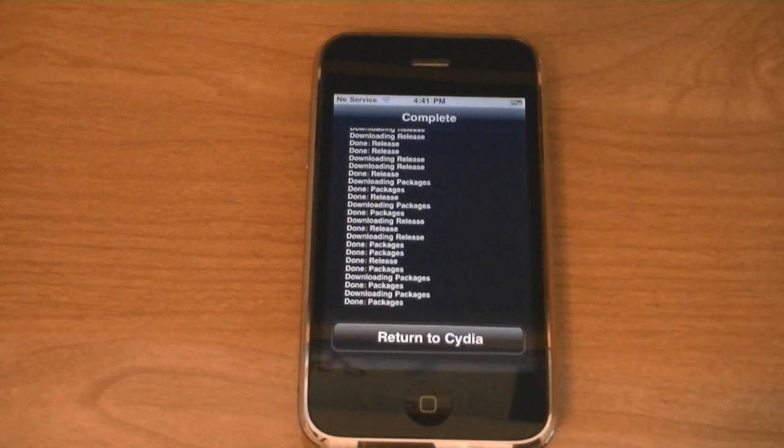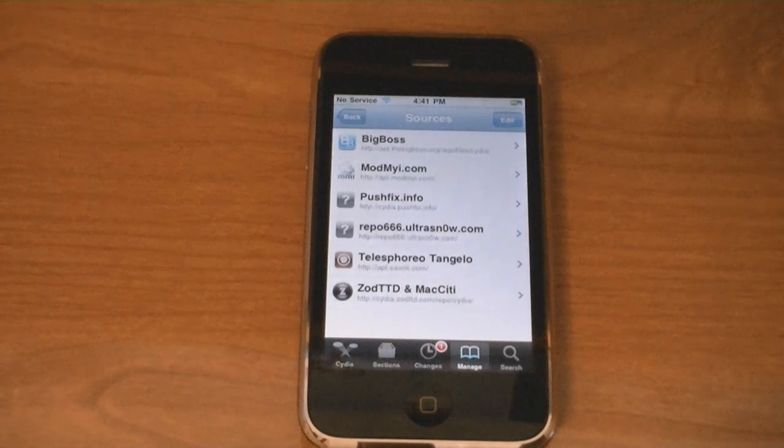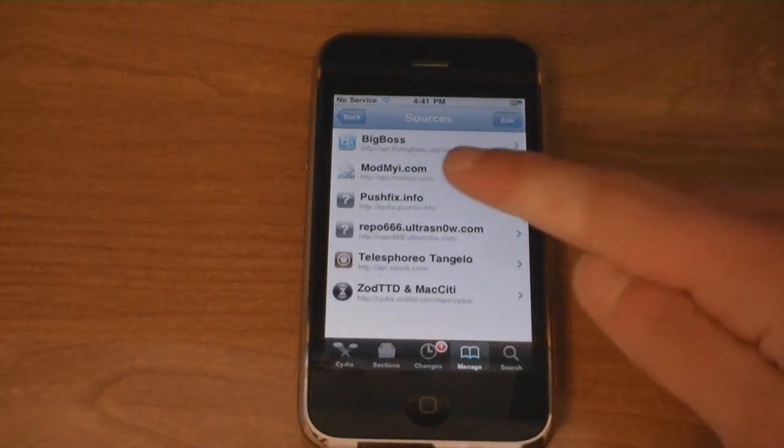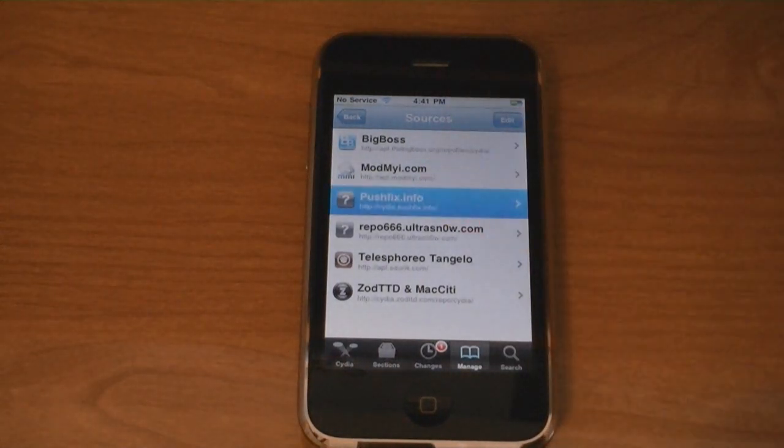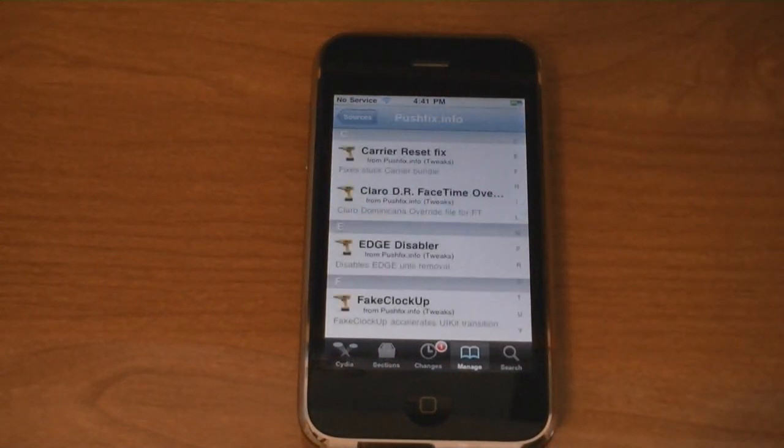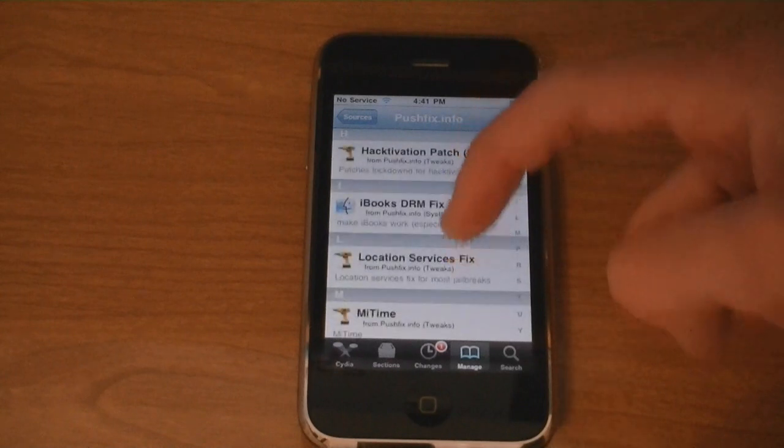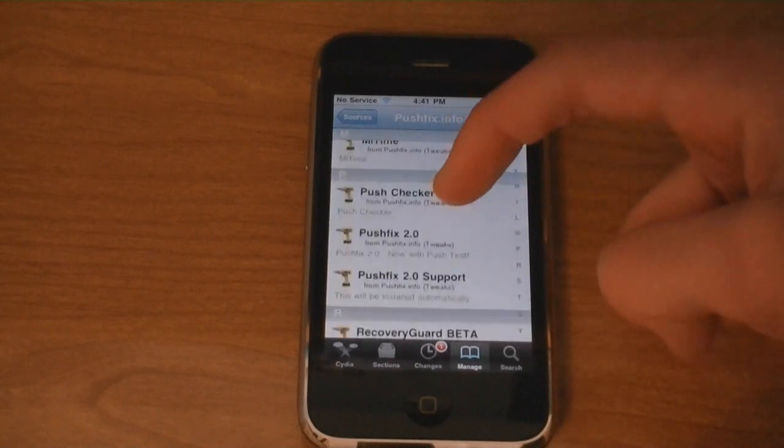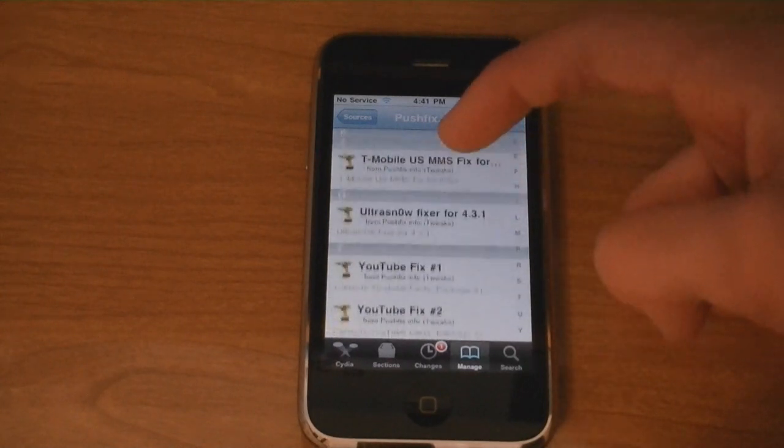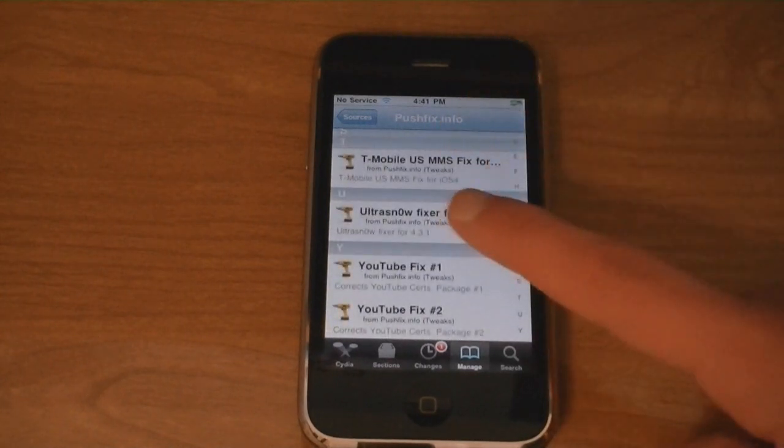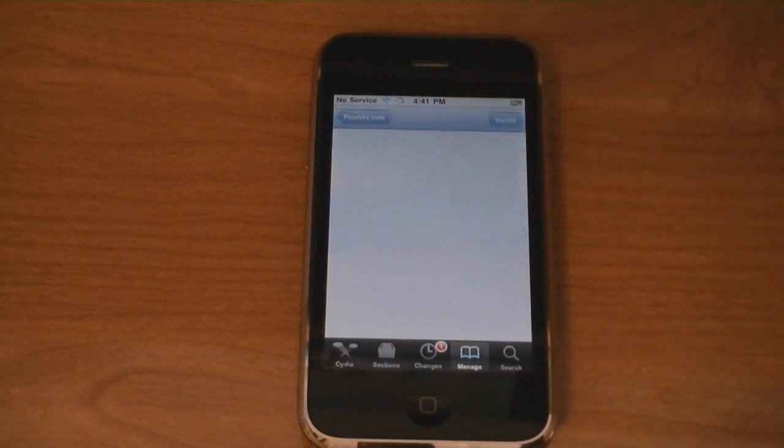Then tap Return to Cydia. Then tap on the Pushfix.info source. Then scroll down. And install UltraSnow Fixer for 4.3.1.